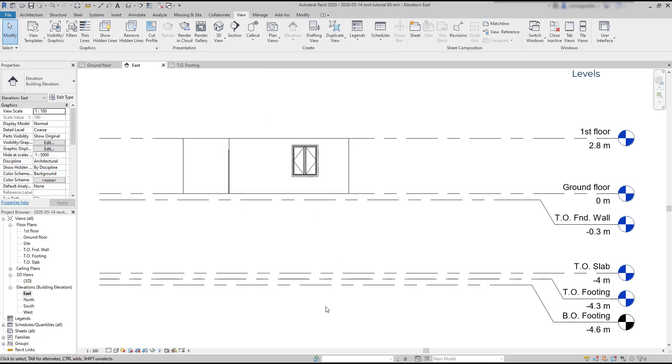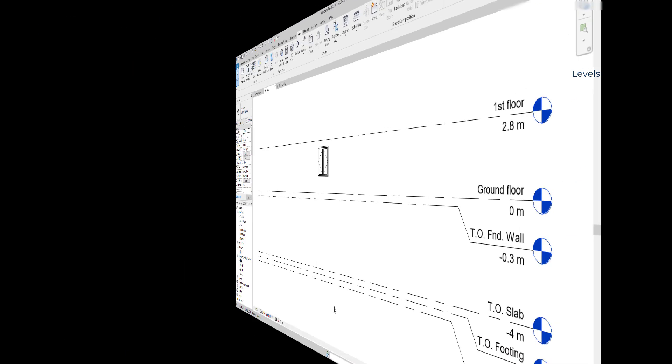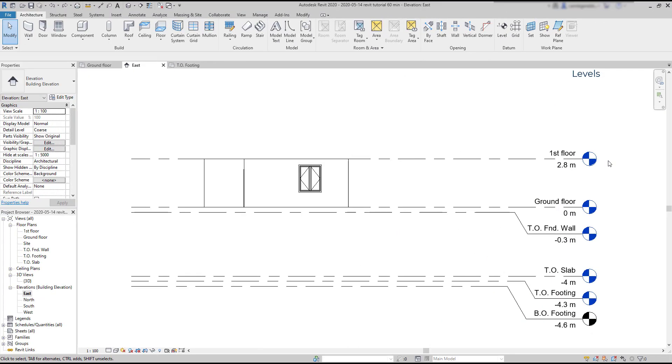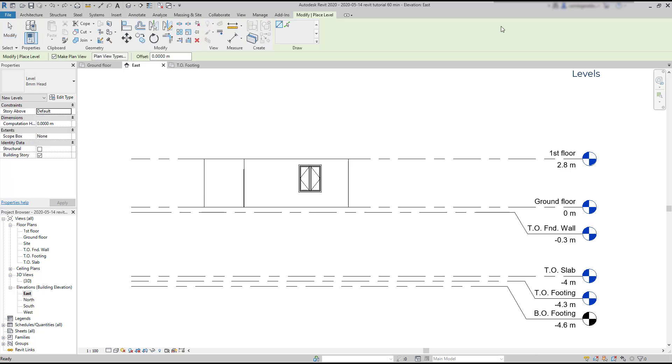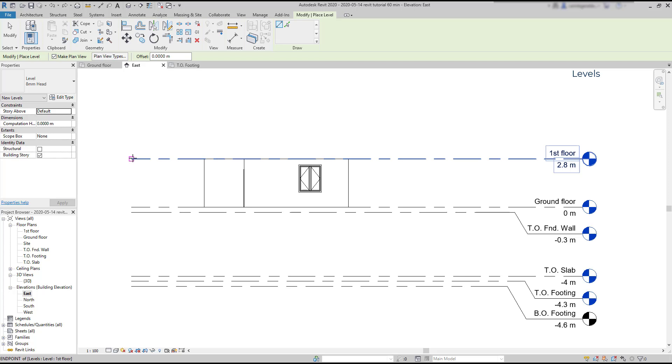Now let's learn to create a new level. On the Architecture tab, I'm going to click on this icon Level. I want to draw a new level above the first floor. It will be the second floor. In my opinion, the best way is dragging the pointer to the opposite side of the level symbol. And when the endpoint is highlighted, drag up.